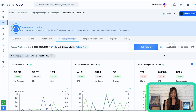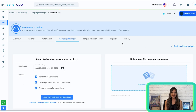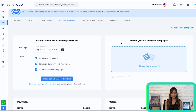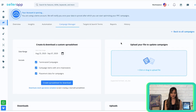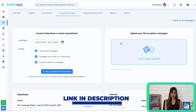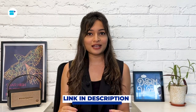With bulk actions, you can add or create new campaigns, ad groups, and keywords, and more. This feature simplifies campaign management, allowing you to save time and effort while achieving your desired results. To learn more about how to utilize bulk actions effectively, you can find a detailed article in the description below.